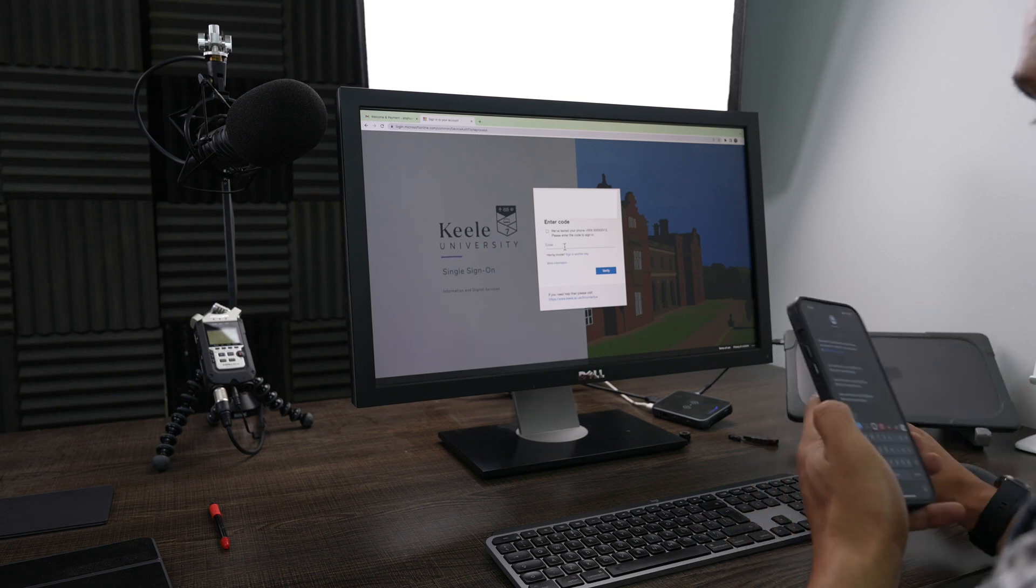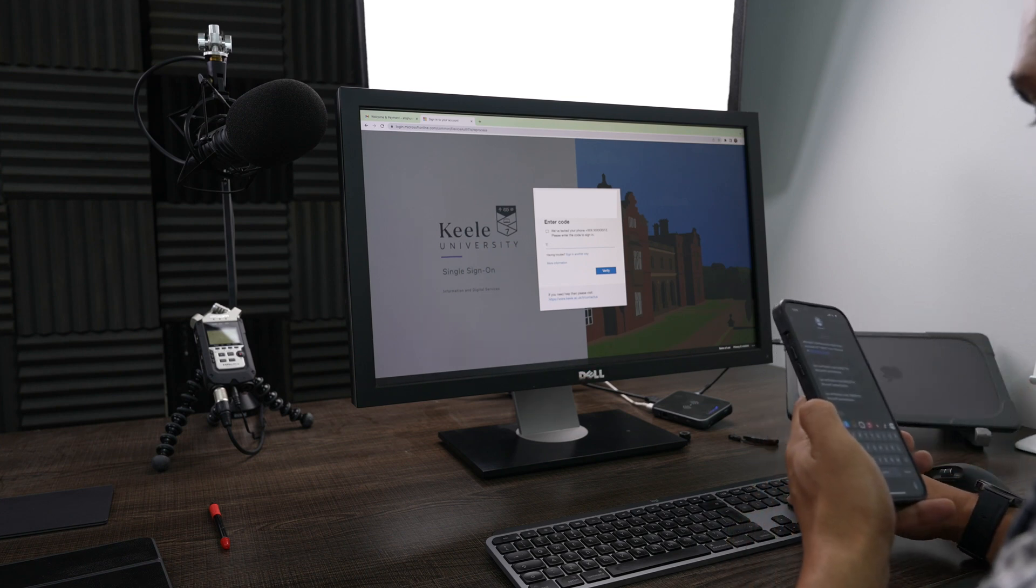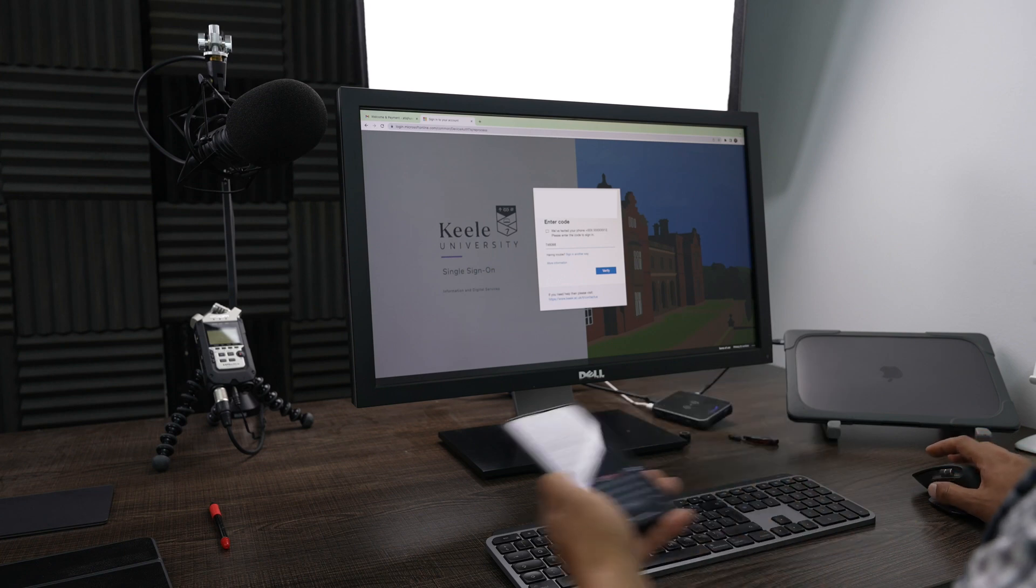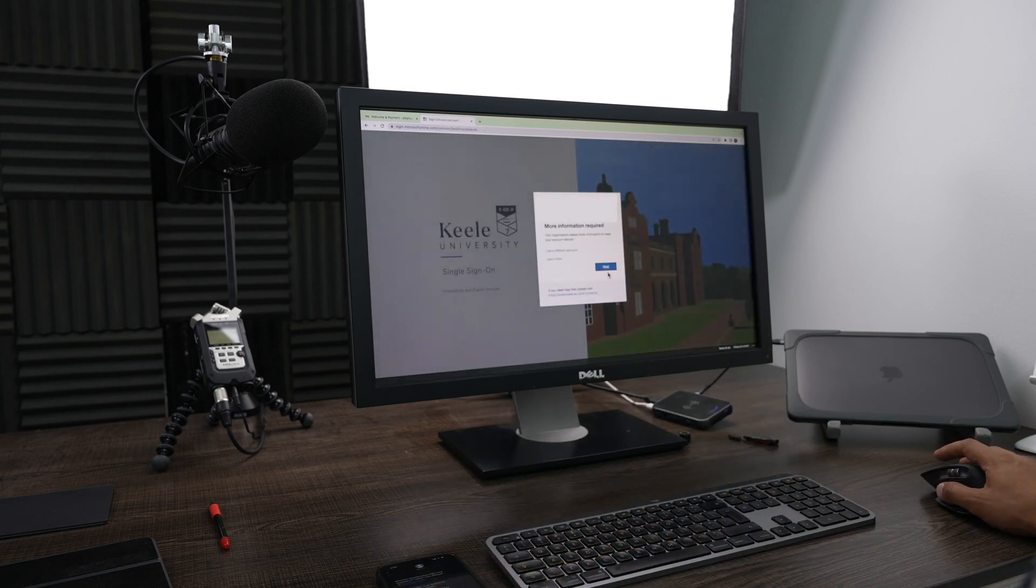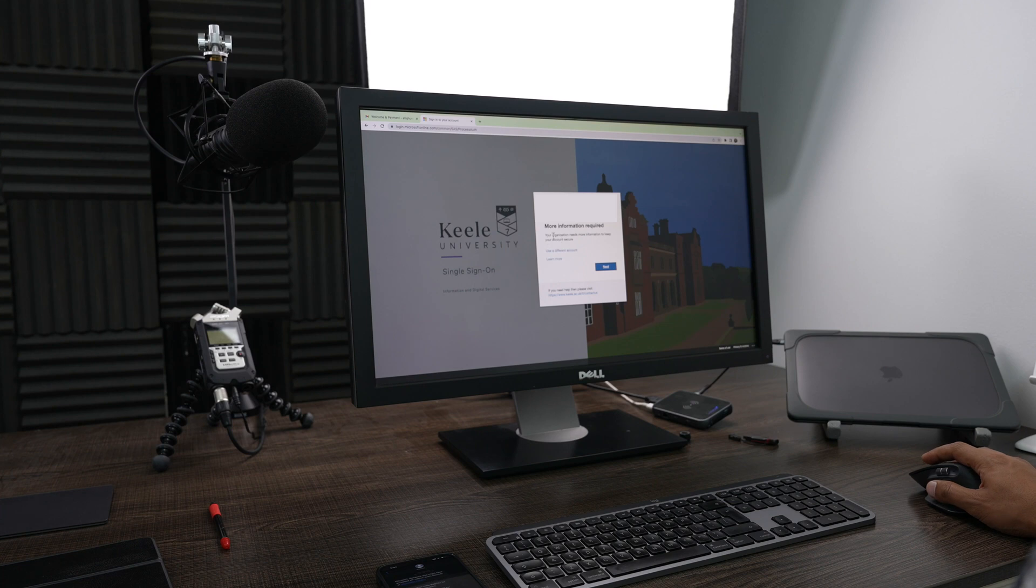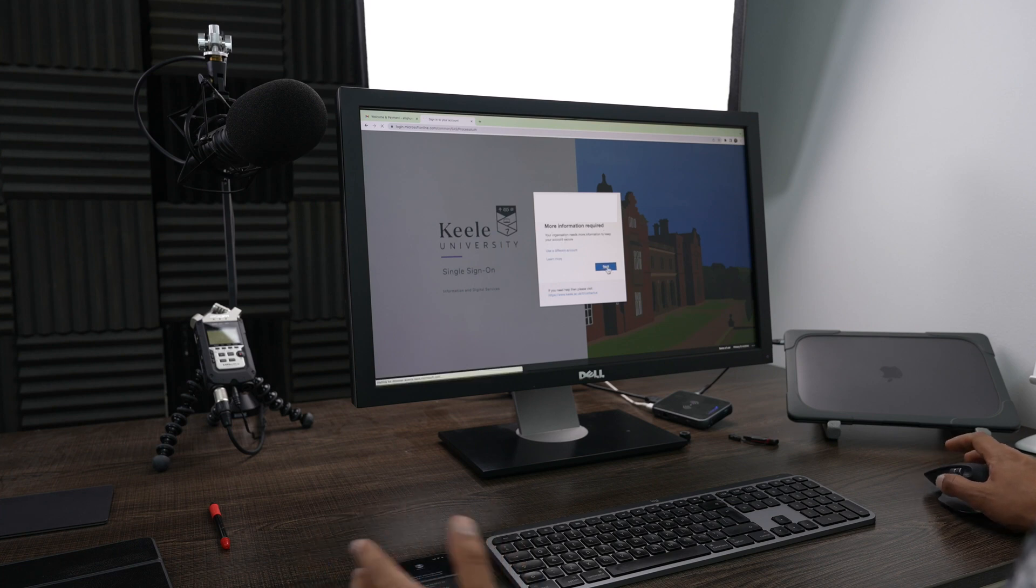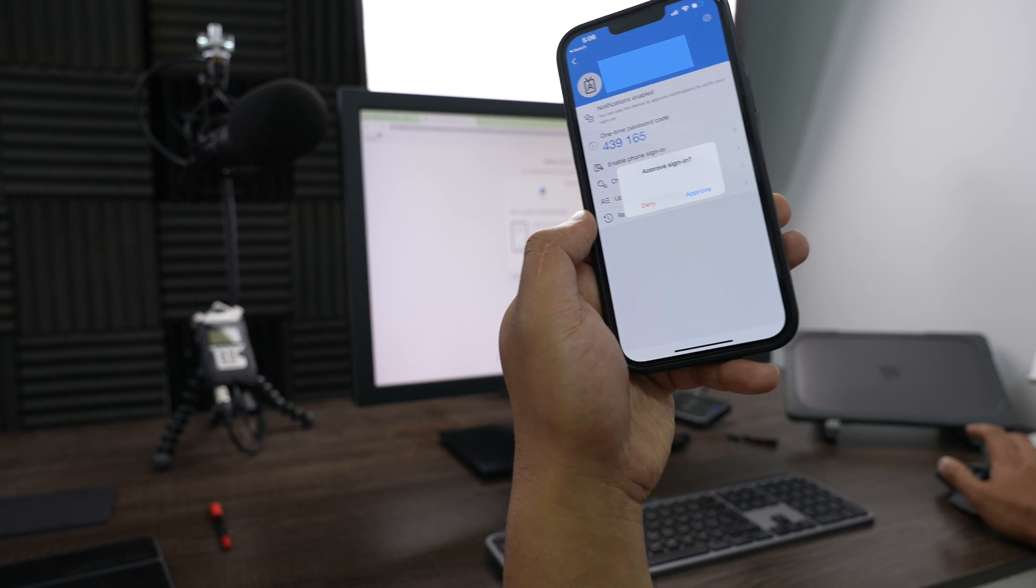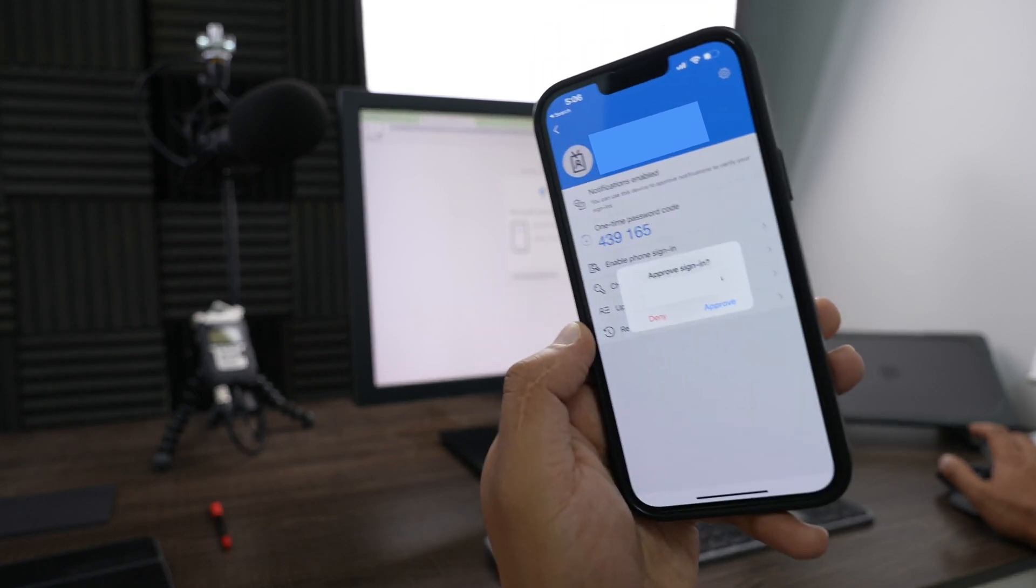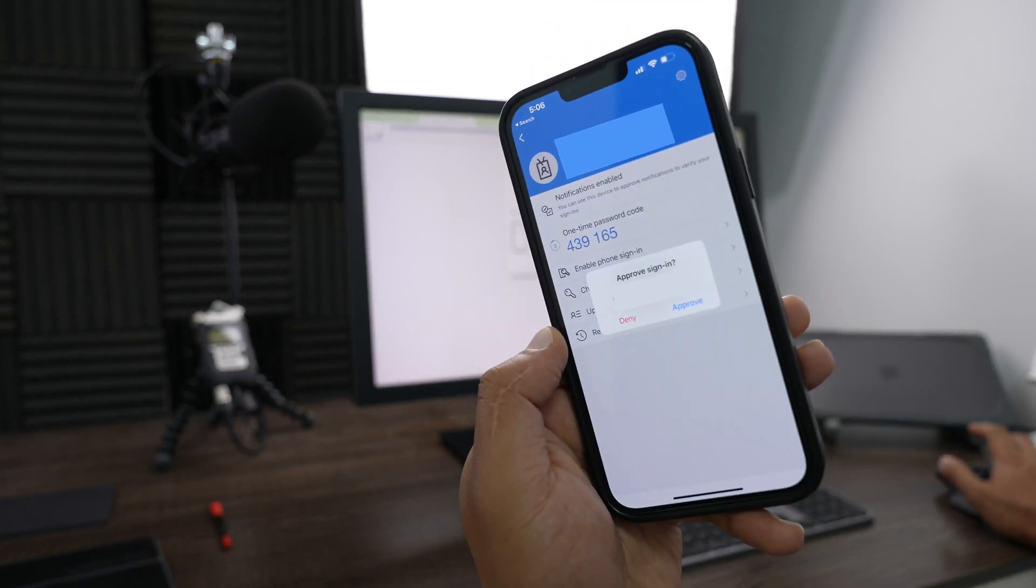It says more information required. Your organization needs more information to keep your account secure. Next, it says do you want to approve this? I'm going to go ahead and say approve.